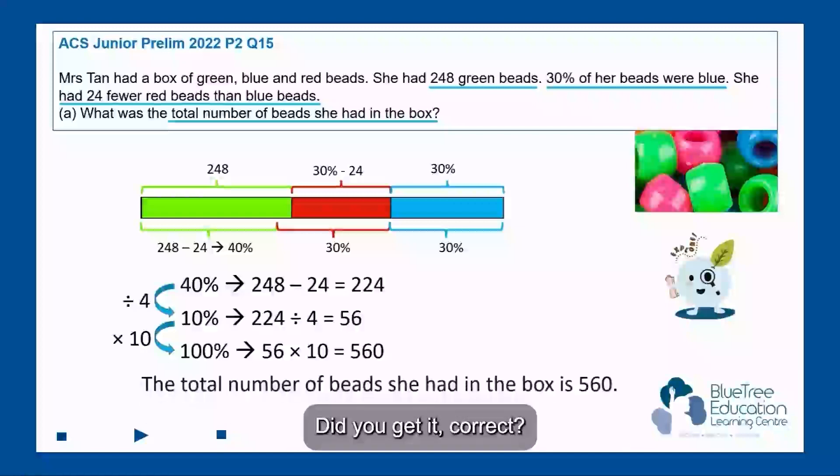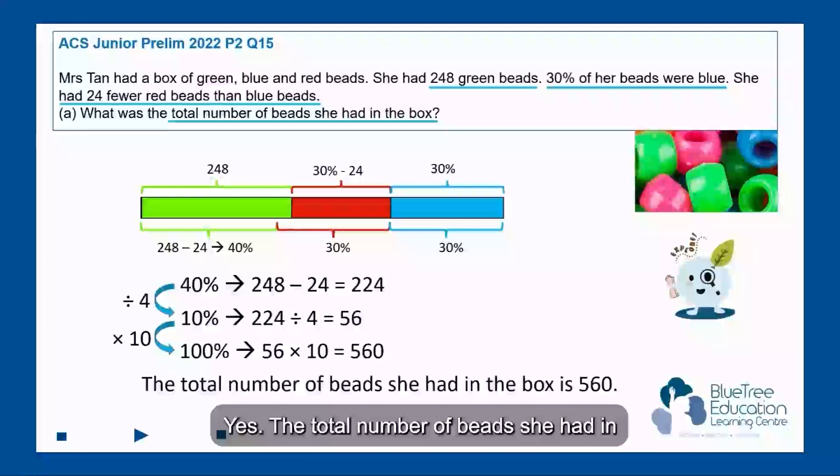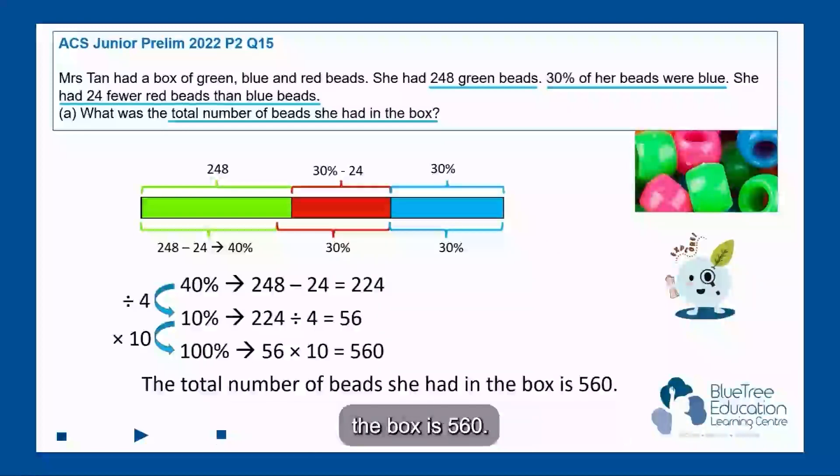The total number of beads she had in the box is 560.